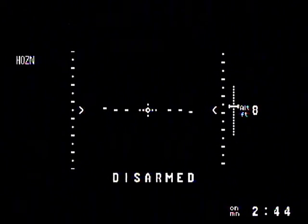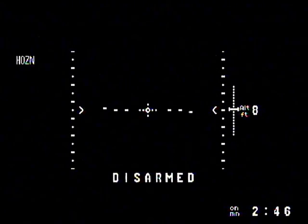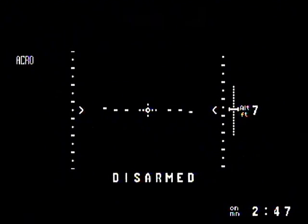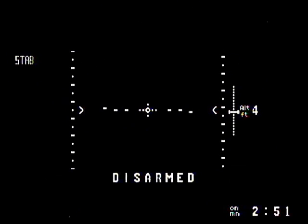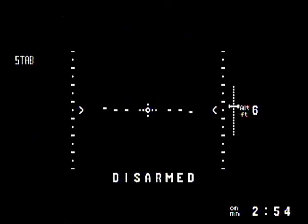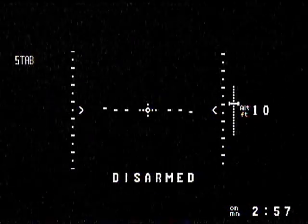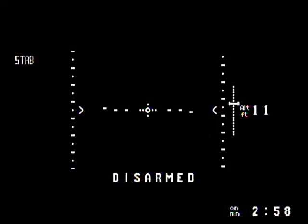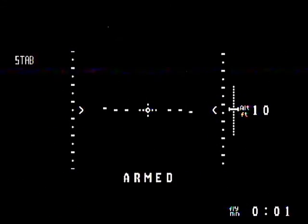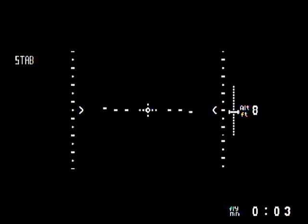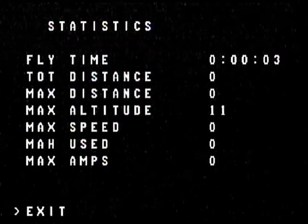The battery is flashing because I haven't set the battery voltage yet — you have to adjust the battery voltage. That's it: arm, disarm, and low voltage indicator.